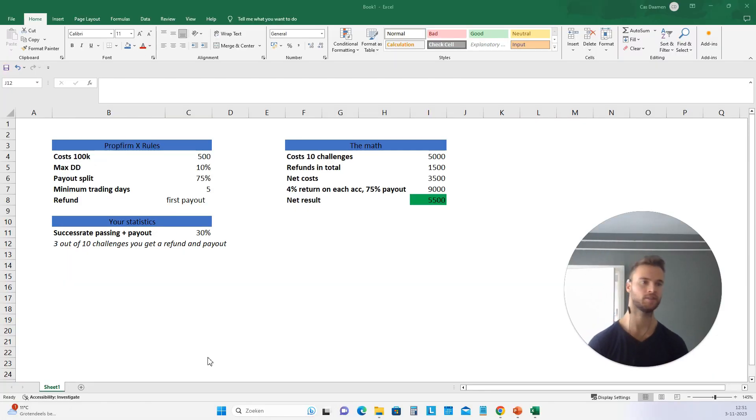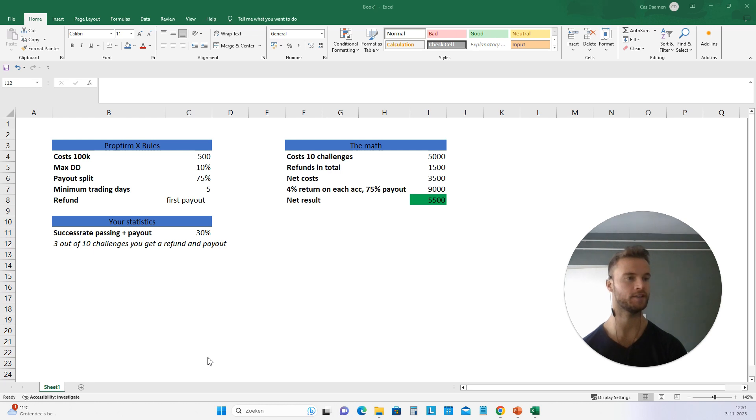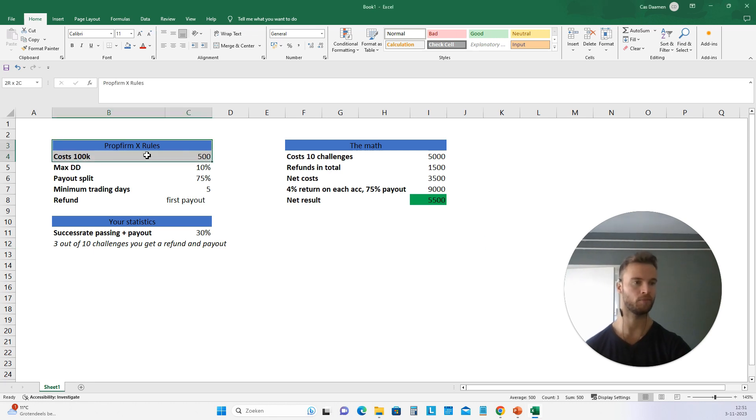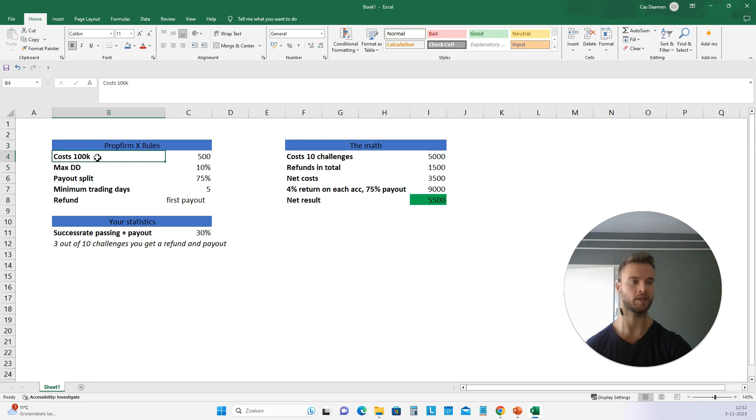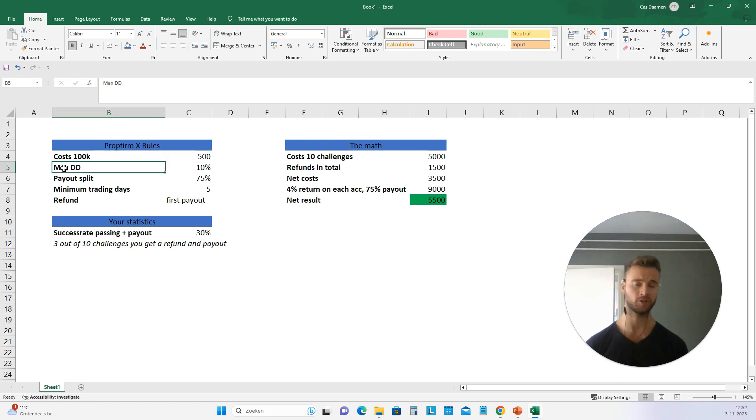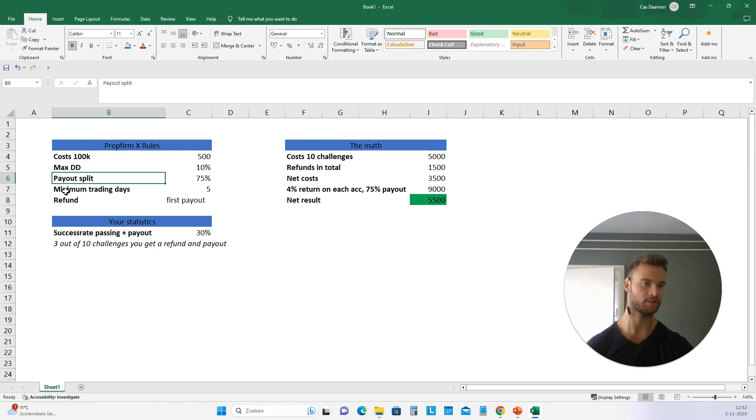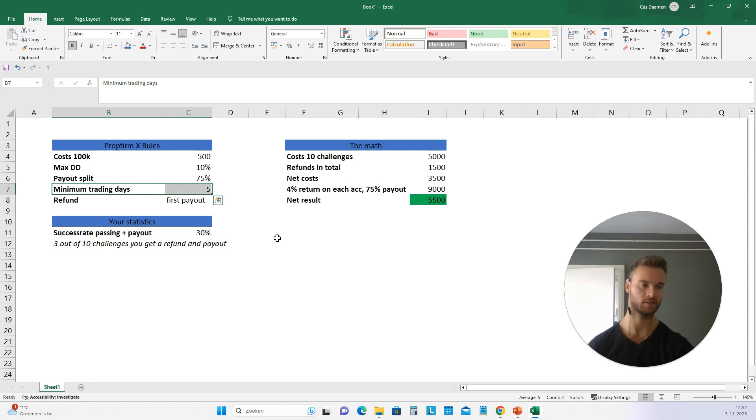All right. So what you can see right here is a hypothetical example of a prop firm and how you want to approach that. So let's take a look at this. So prop firm X has the following rules: 100k account is going to cost you 500 euros, the maximum drawdown once you get funded is going to be 10%, the payout split is 75%, and you need five days before you get a payout.